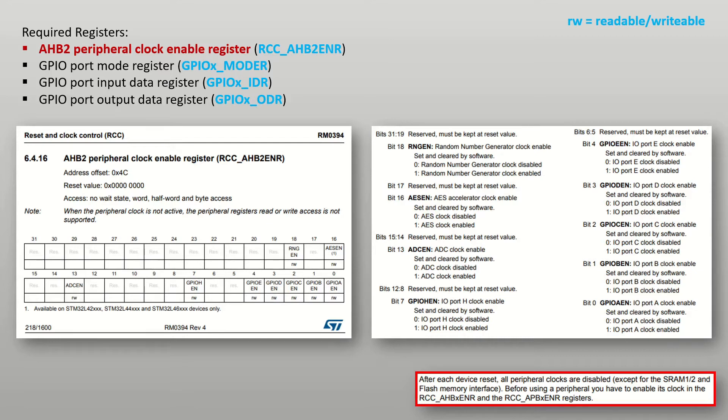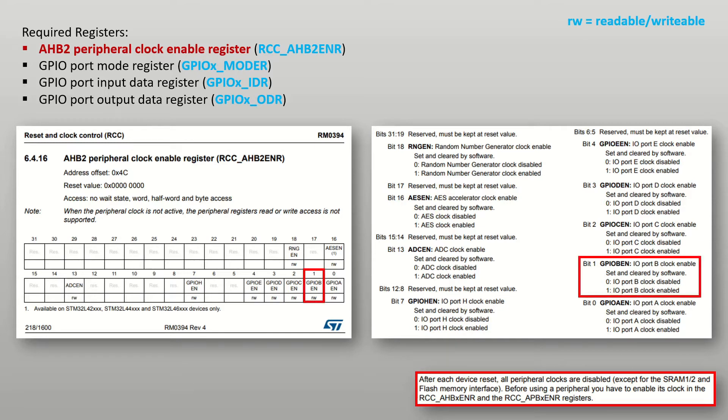The clock must always be enabled for the peripherals that will be used. As noted by the manual, the AHB and APB ENR registers contain the clock enabled bits for the peripherals. The AHB2 peripheral clock enable register contains the clock enabled bit for the IOPORTB, which is the port that contains the pins I will use.